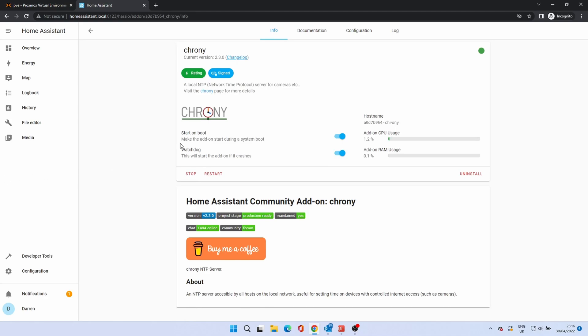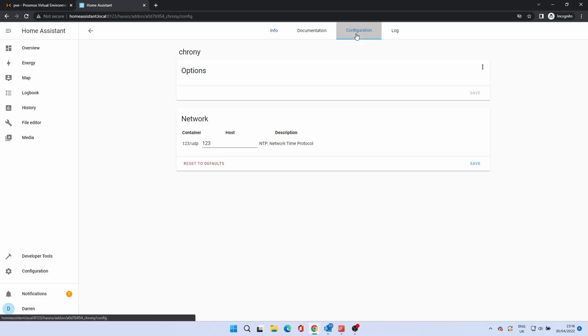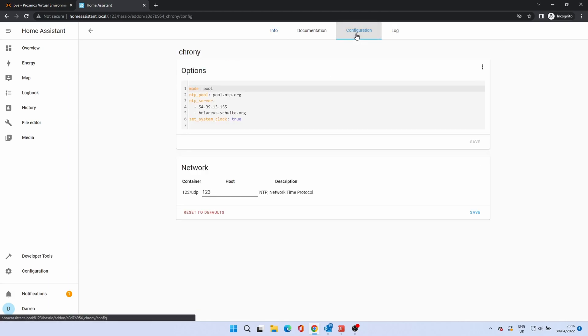However, if you wish to change options, such as the NTP server it's getting the time from, then it can be changed in the Configuration tab.